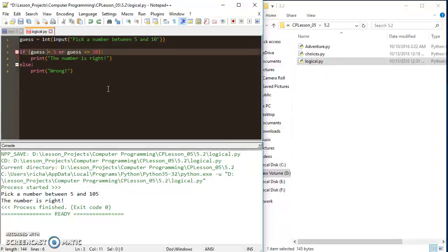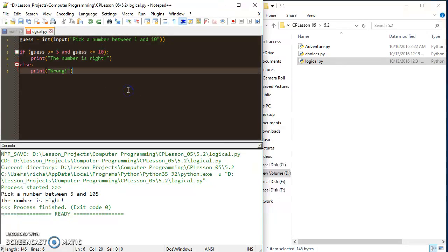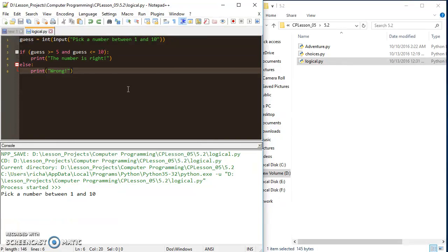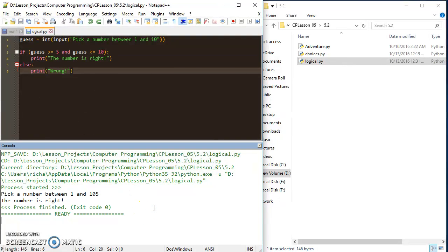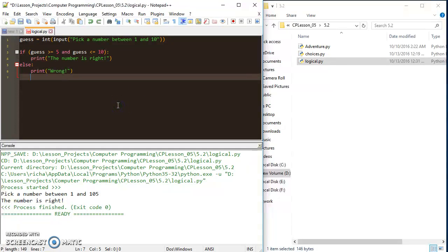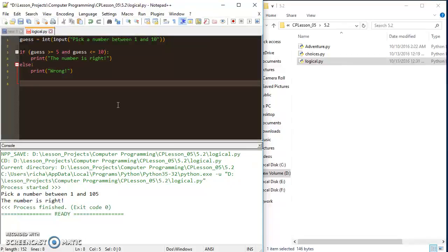But for my purposes, I want to put this back the way it was and use the and operator. You'll find out why we're doing that later. And that is your basic crash course in using your conditional logic with the logical operators. Let me know if you have questions.